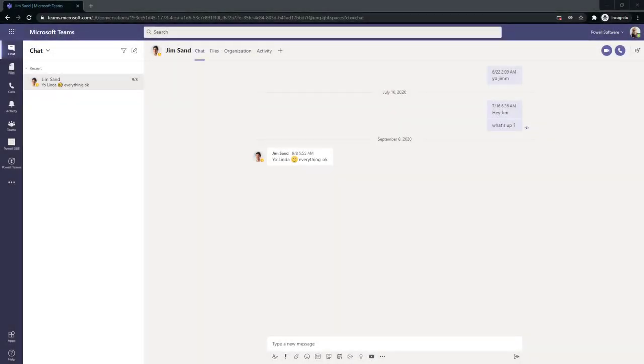Welcome. Today we're going to be talking about the truly blended experience that Powell Teams brings to Microsoft Teams.